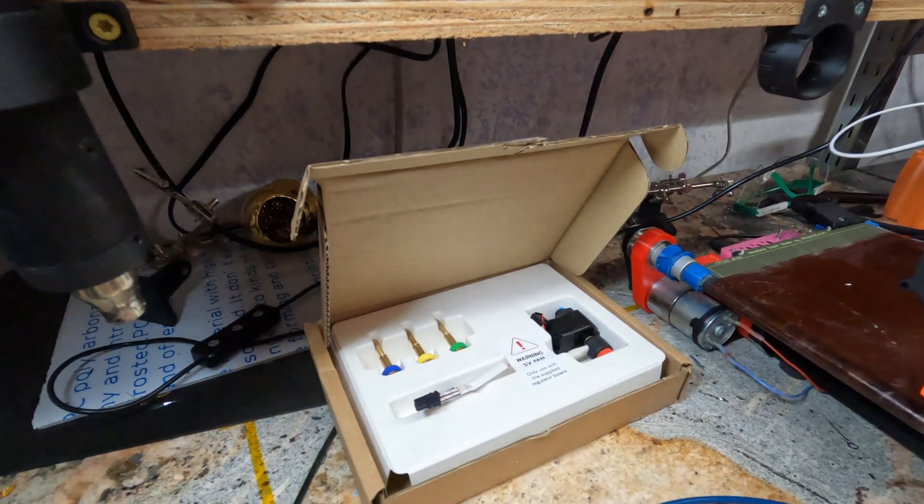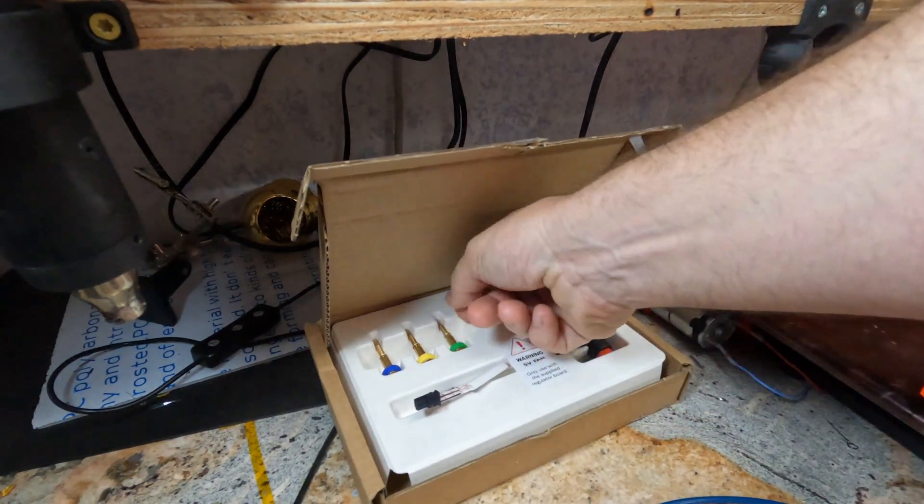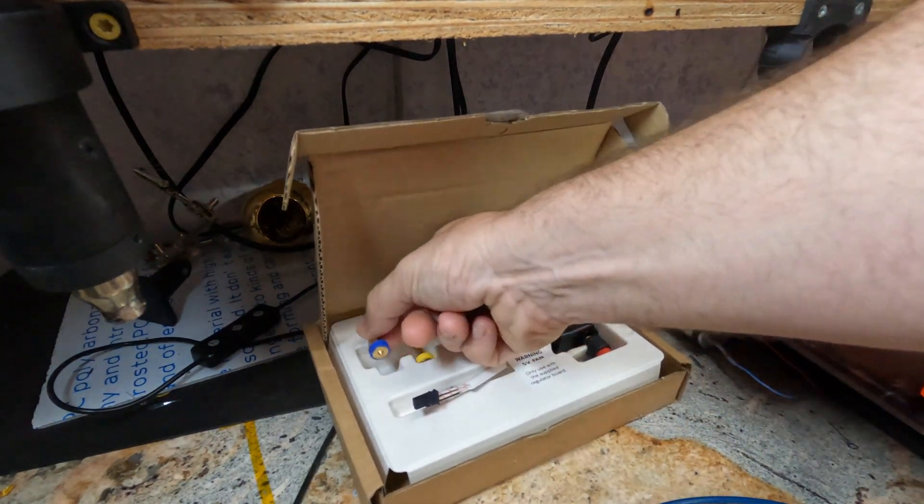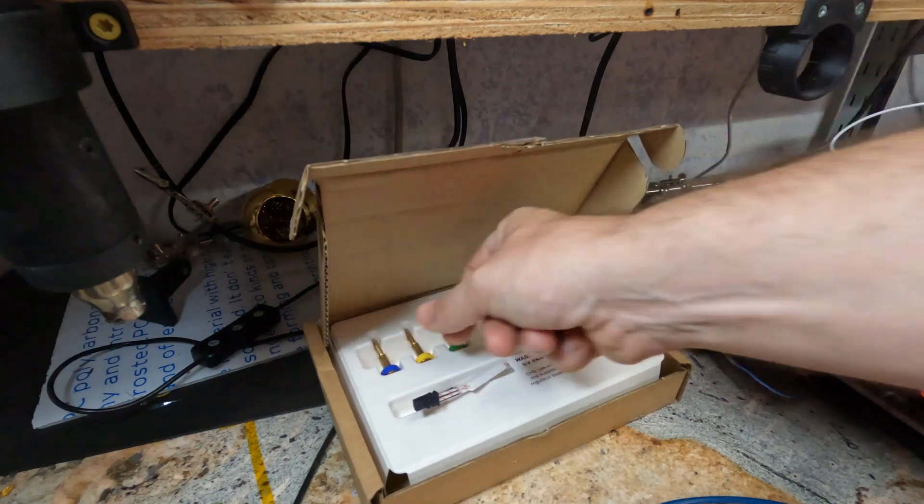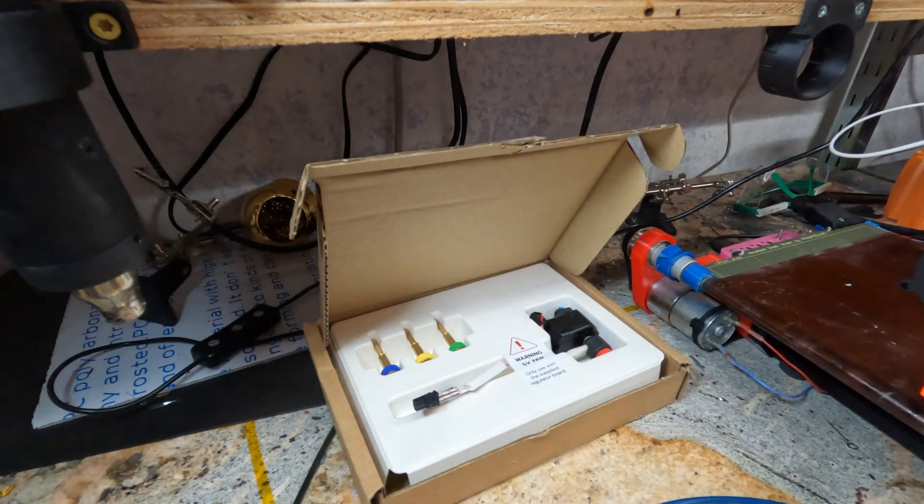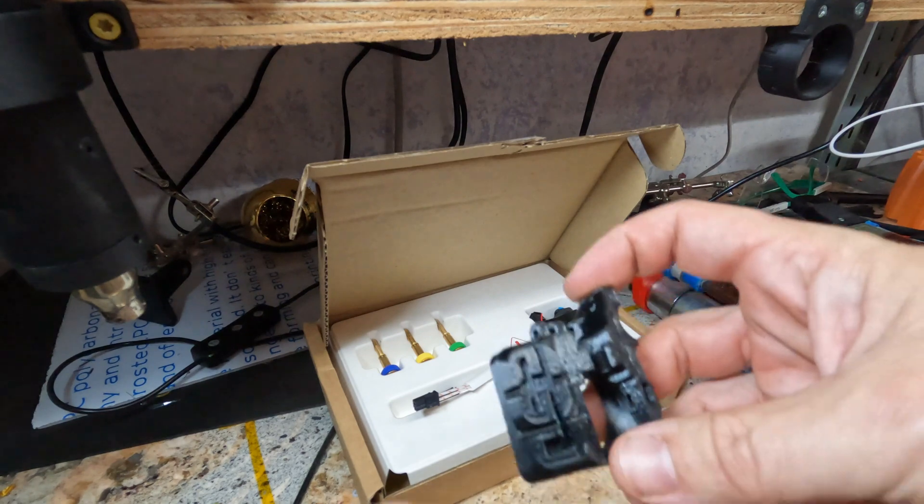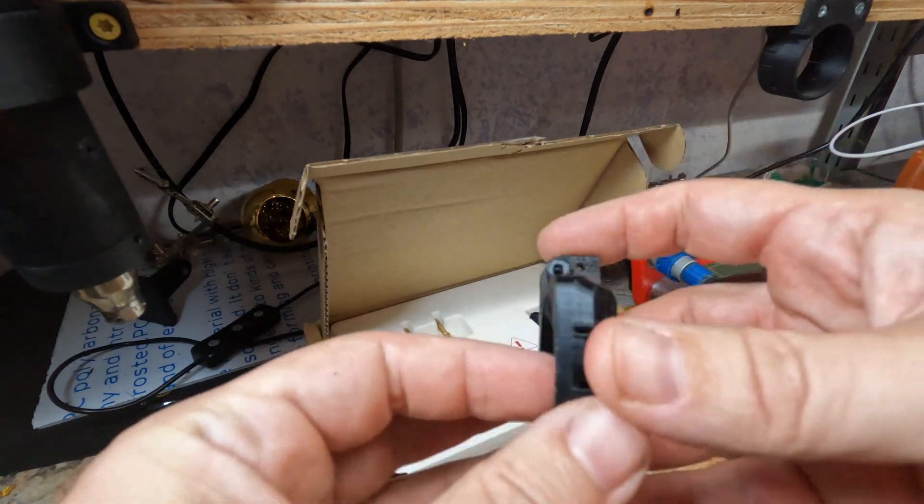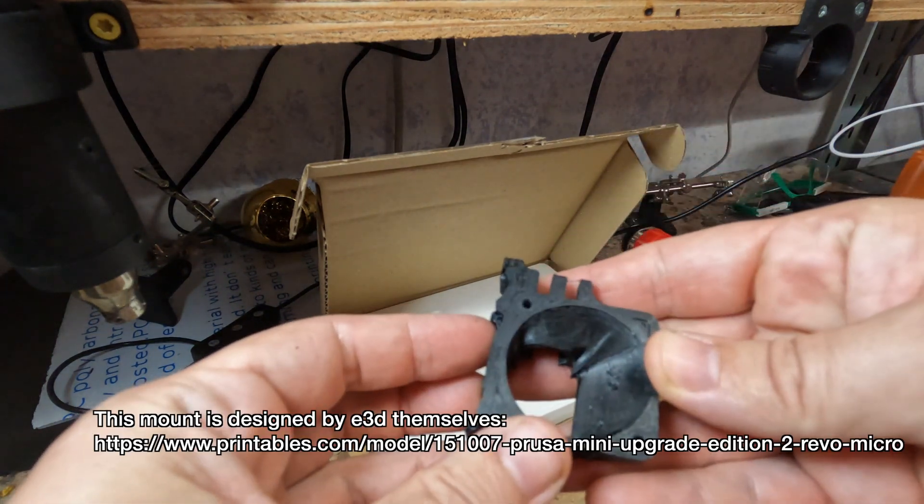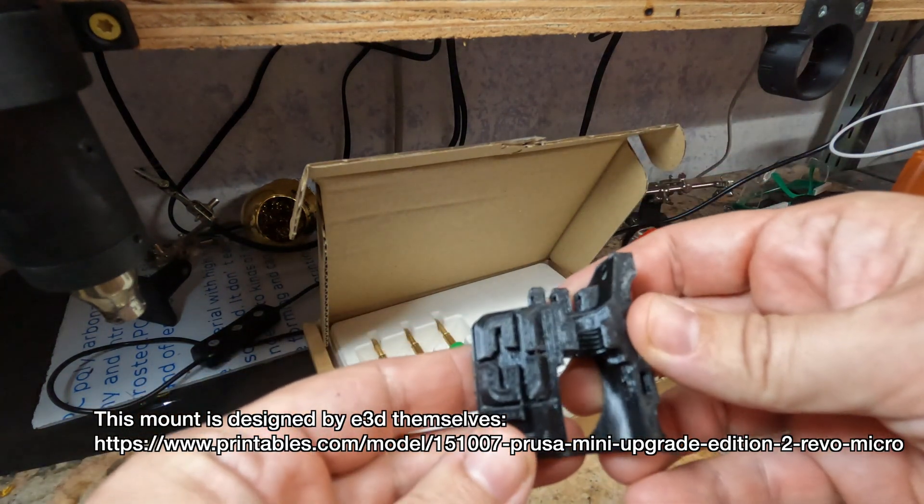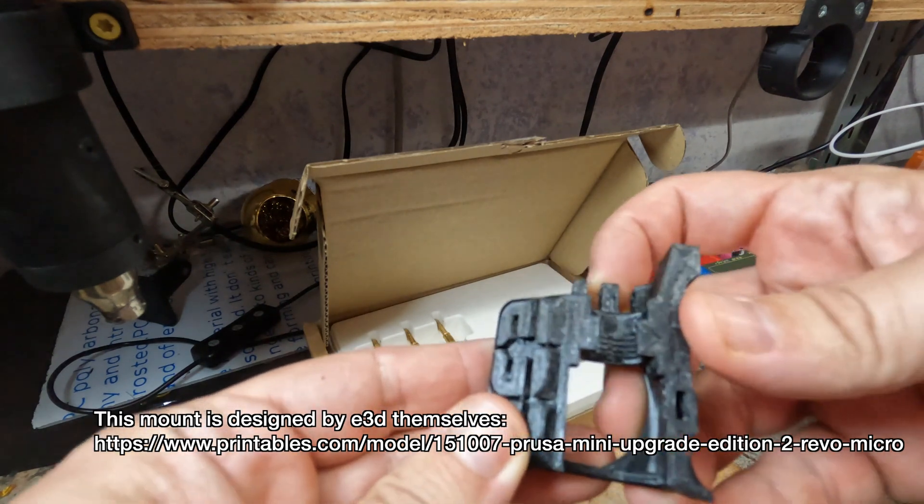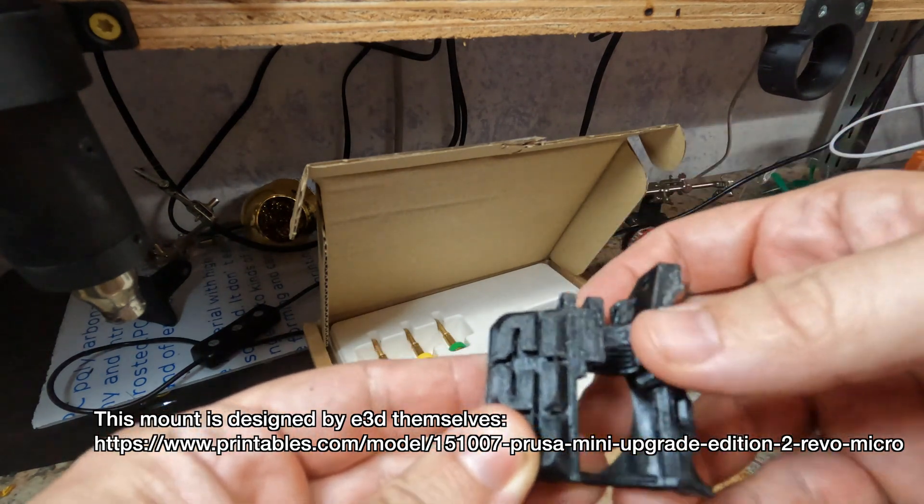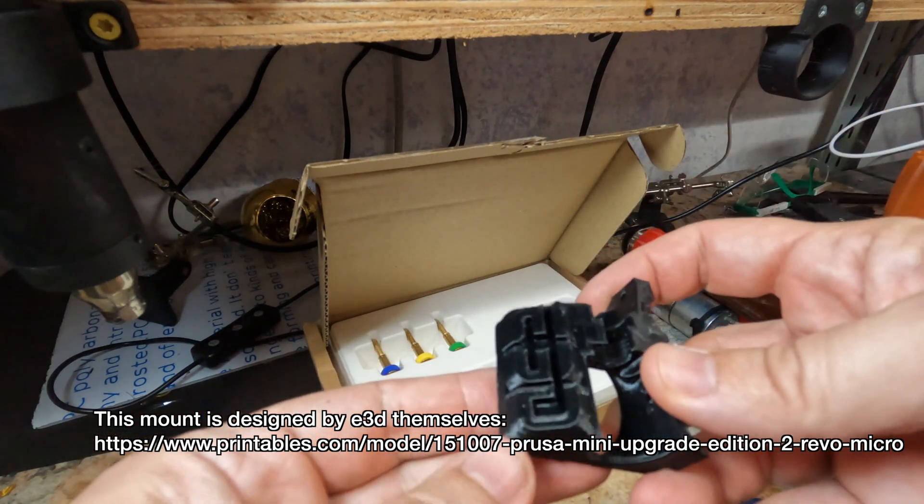Mini's claim to fame are the hot swap nozzles, so you can very easily change nozzle sizes. I want that on my workhorse. To make that possible, we have this E3D Revo adapter. Grab this off Printables, I'll put the link down below.